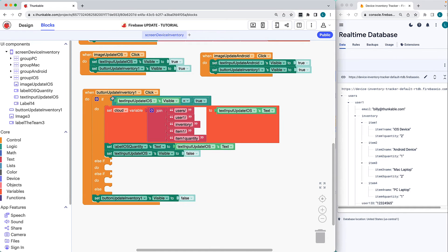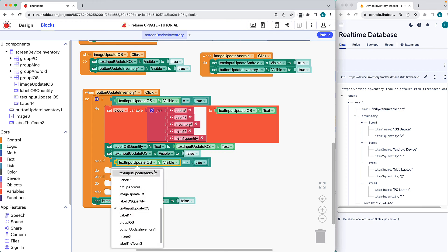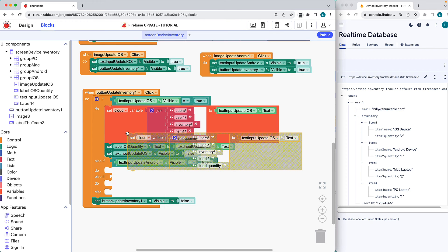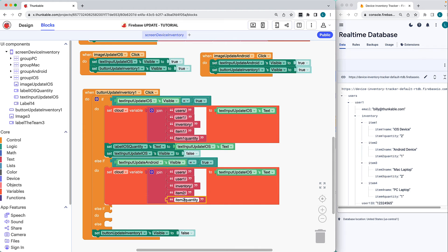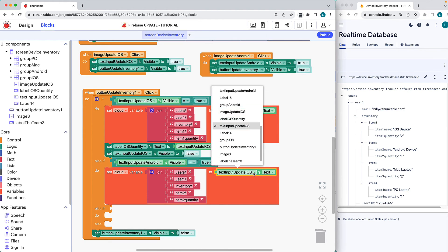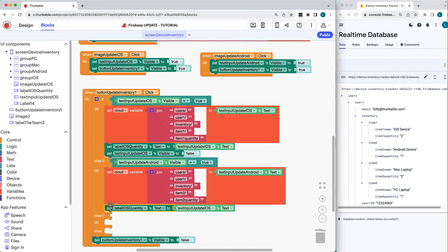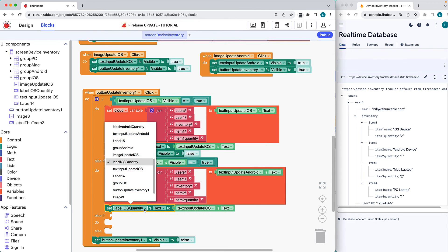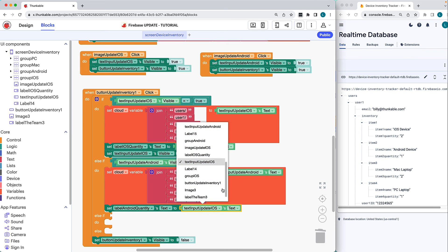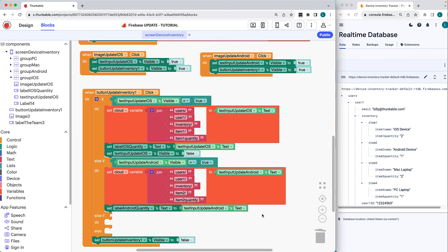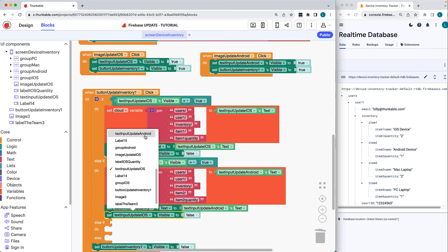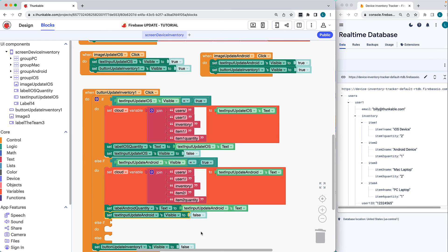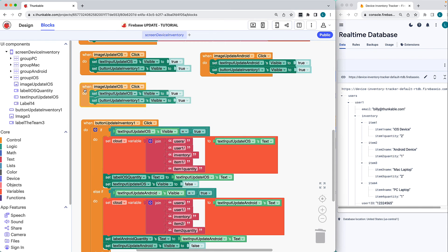In the When Button Update Inventory click block, replicate the existing blocks. Double check that database child nodes are typed correctly. Be sure to change all of the iOS blocks to Android blocks. And ensure the trues and falses are accurate. Repeat for the remaining two devices.